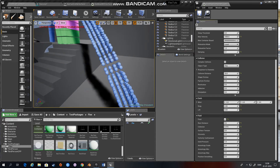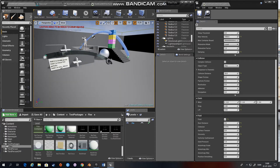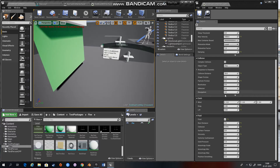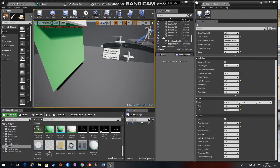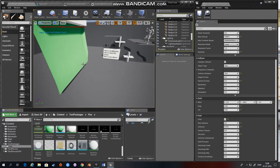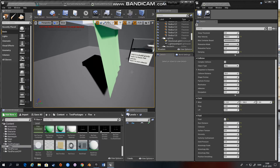Now we get to the cloth section. The collision section applies to all particles in general, but this section is for cloth alone. We have a wind setting, so we can have the cloth wave as if it's in the wind. If we set that to 100, you can see the cloth is acting as if something was blowing on it.